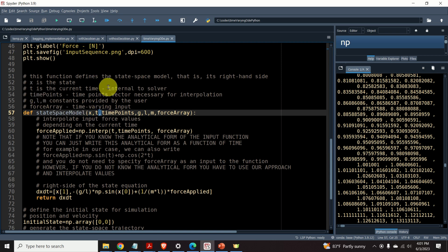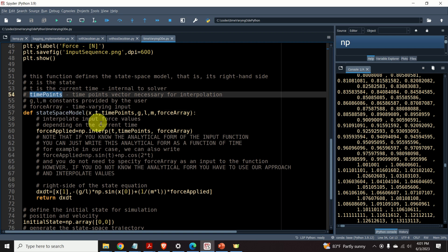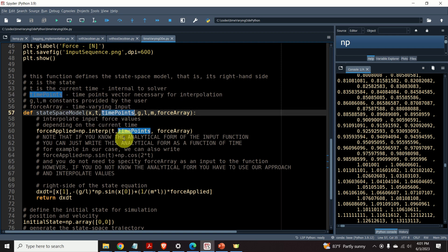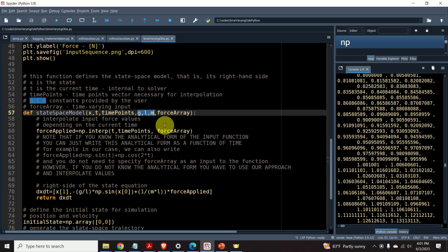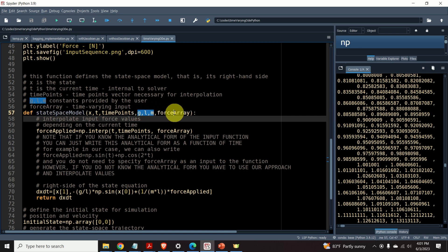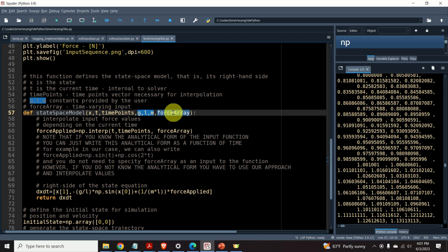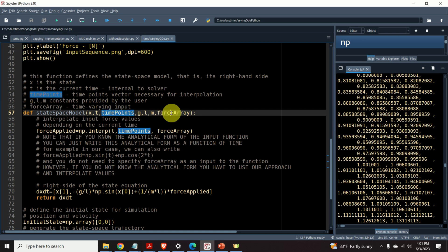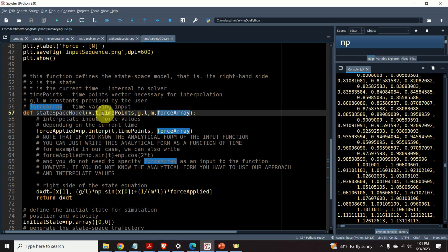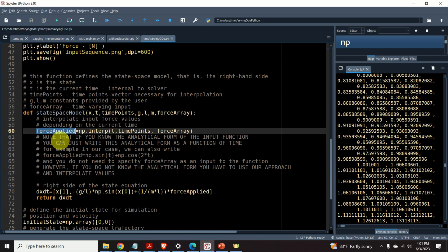The second input argument is the current simulation time. And this is the internal time to the solver. The next input are the time points. These time points are actually necessary to interpolate the values of the function f for the time t, that's internal time in the solver. The next three input arguments are g, l and m constants, the gravitational acceleration, length of the rod and mass constant. And the last input argument is the force array. This is the value of the force at these time points.